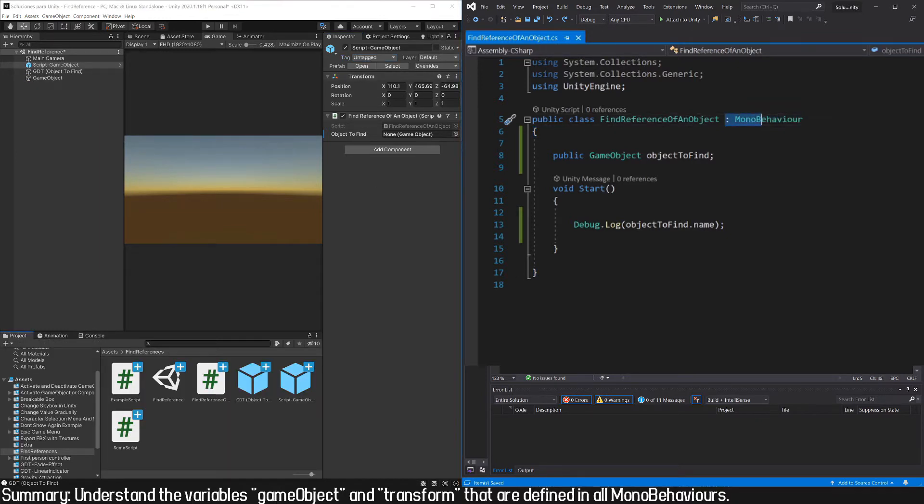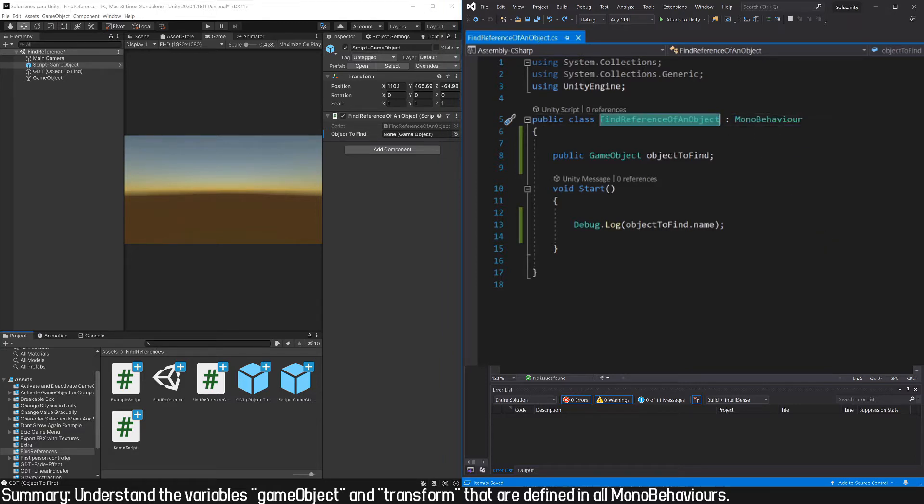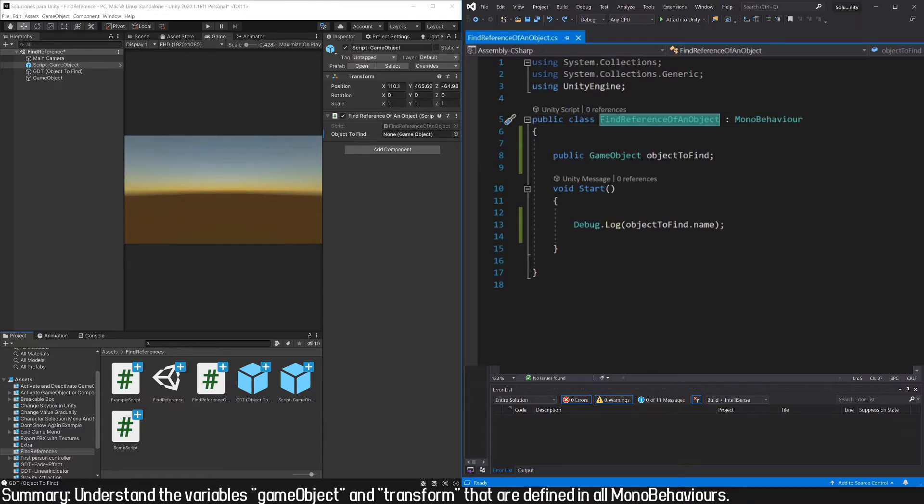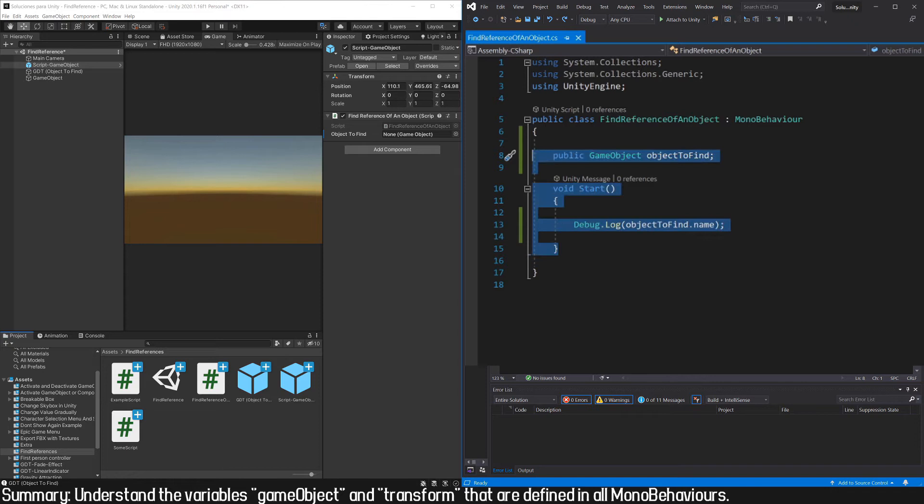When we create a new script in Unity, we are going to see this part up here: colon MonoBehaviour. This is telling us that this class we are defining is inheriting from MonoBehaviour. Inheritance in programming is something a little advanced, we are not going to see it here, but basically it is telling us that this class we are defining deep inside is a MonoBehaviour, but with some specific changes.